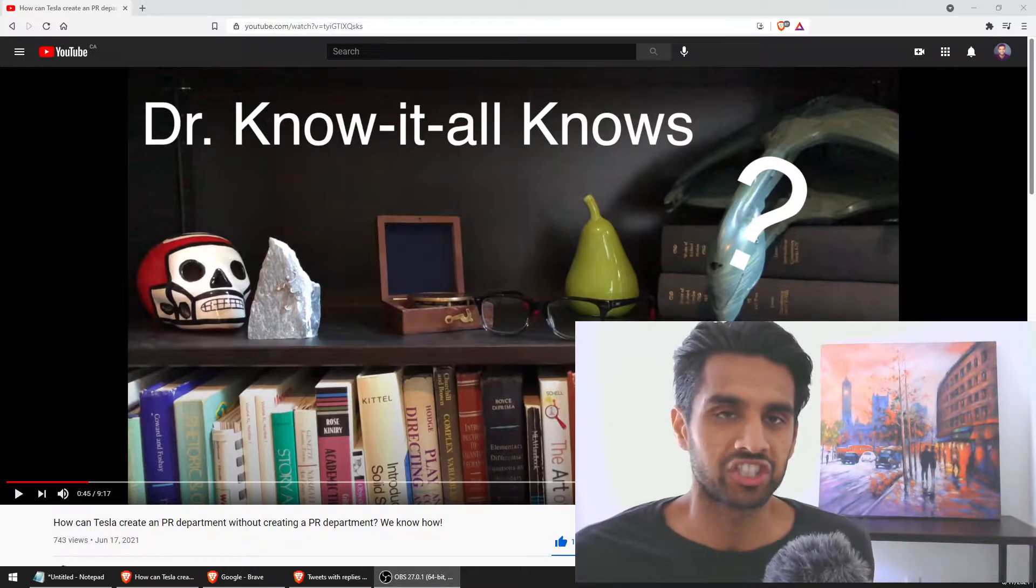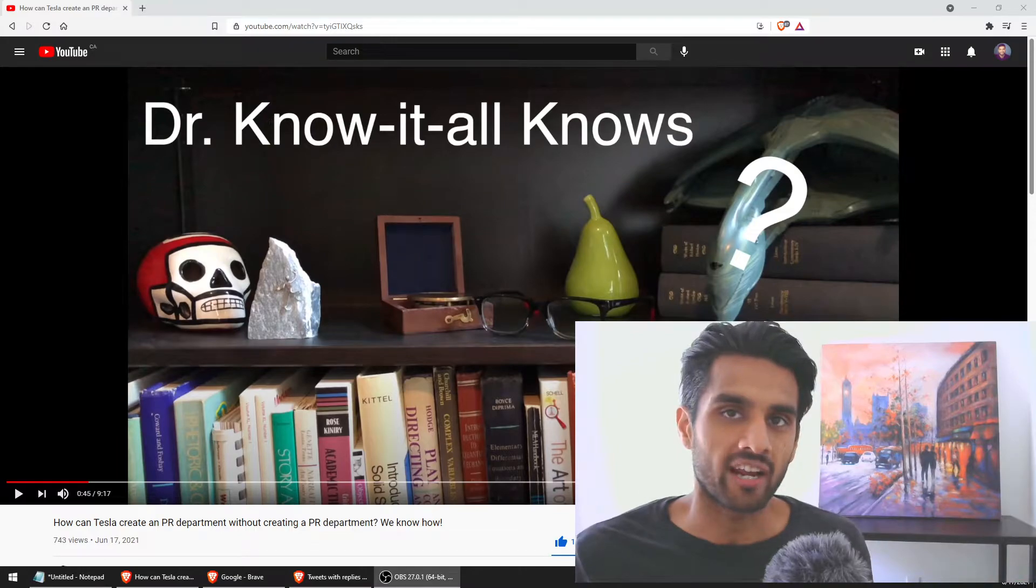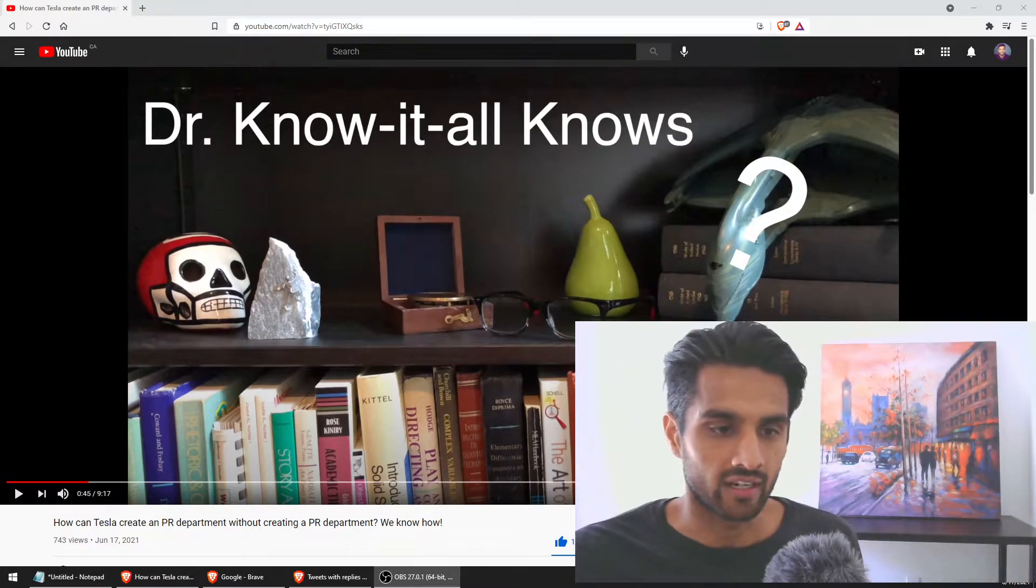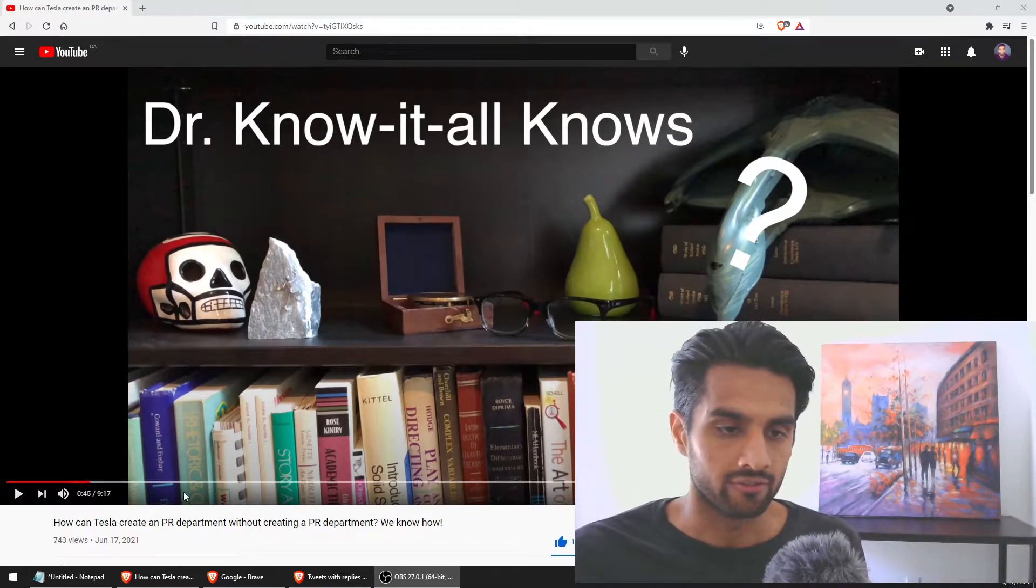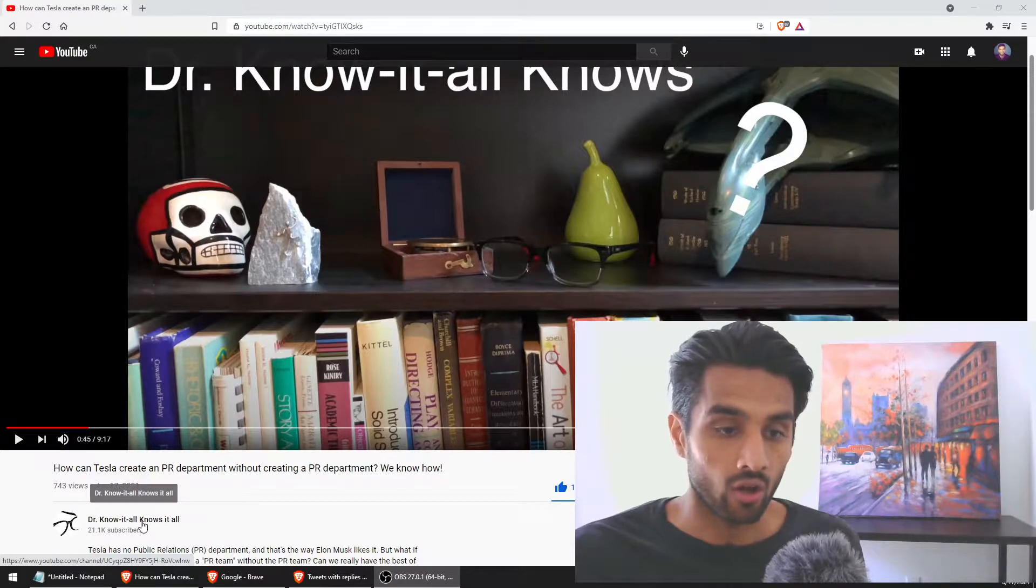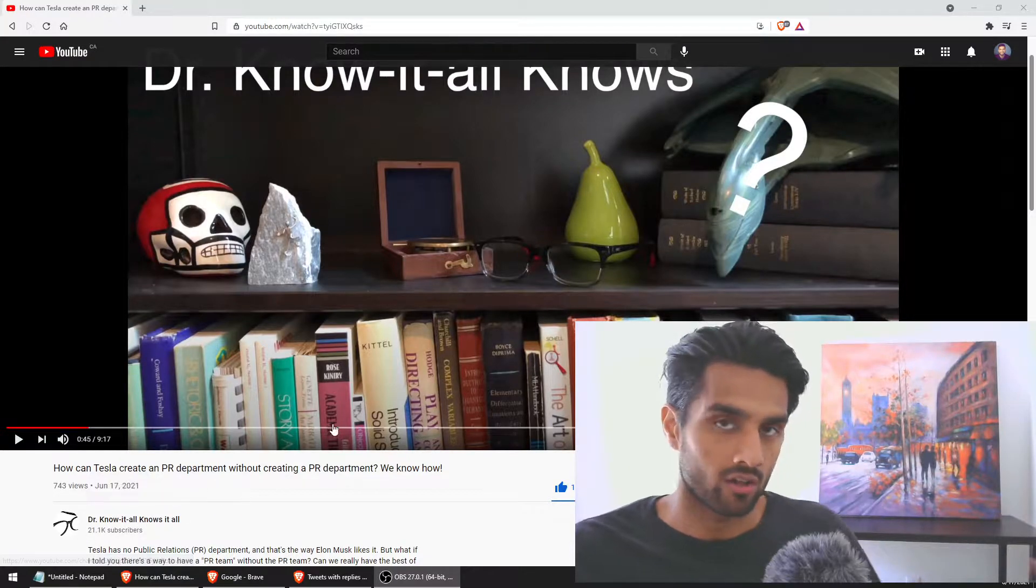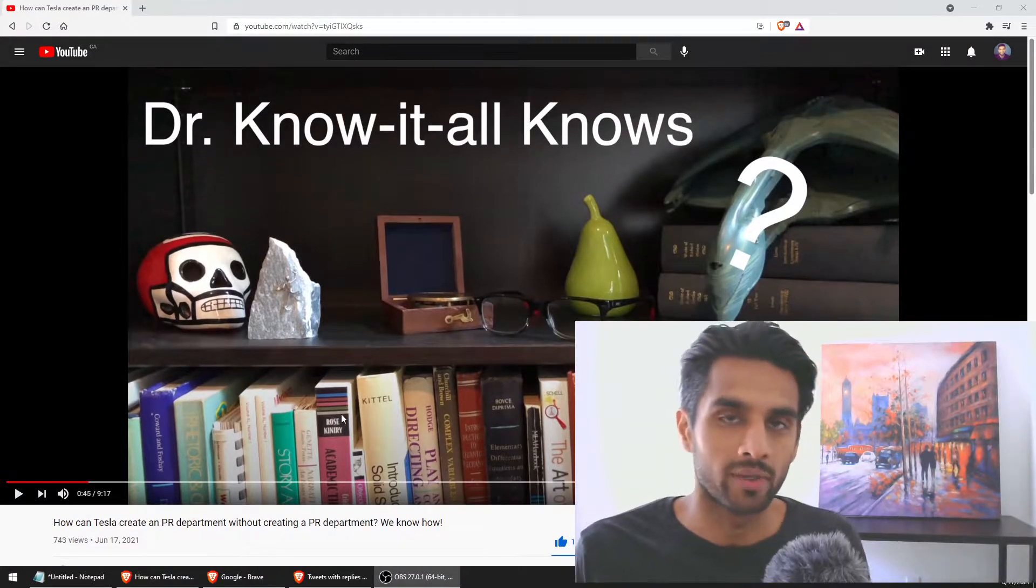Before we jump into today's video I want to give a shoutout to this YouTuber who actually gave me a shoutout last week on one of my Bitcoin videos.